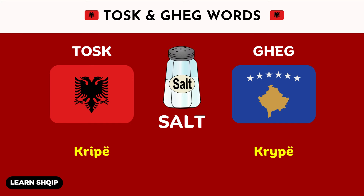Then we have salt. For salt, in Tosk, you will say Krip. And in Geg, you are going to change it to Krp.